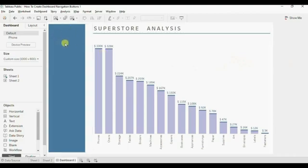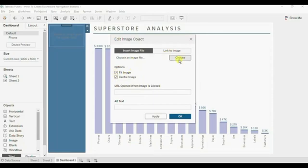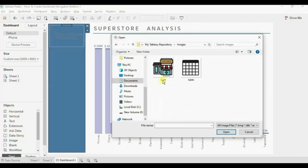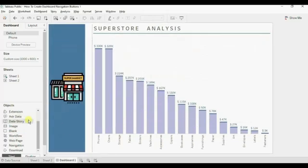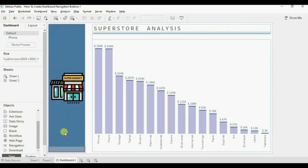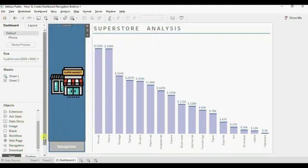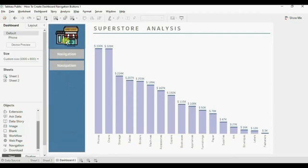We can add an image at the top, so drag an Image object into this vertical container. Click Fit Image and Center Image, then select the supermarket image. Now we will drag navigation buttons below this image in the same vertical container that has the blue background. Look for the Navigation button and make sure you are dragging it into the same container. Add another navigation button below the first one. Let me decrease the width of the image. We now have two navigation buttons added.